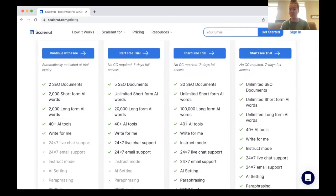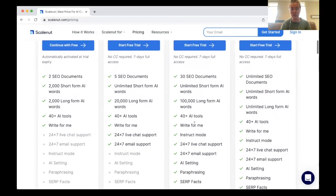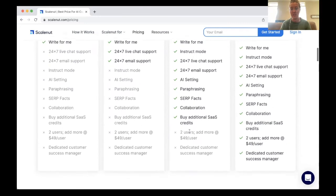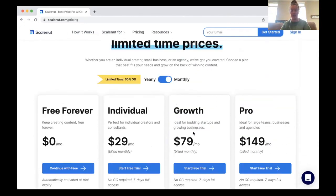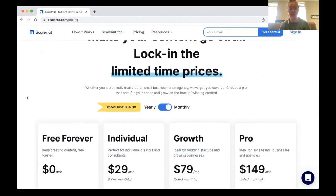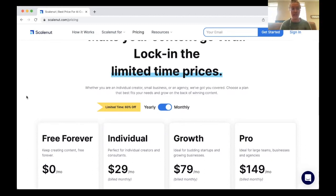You get all of the 40-plus AI tools I just showed you, the Write For Me tool, Instruct Mode, and everything shown here. If you're looking to get into and start using an AI software, ScaleNut does a great job and is a great place to start. This company is one of the lesser-known AI copywriting softwares, but I found it and ended up really enjoying it — again, for short-form content and for that SEO assistant that it offers.